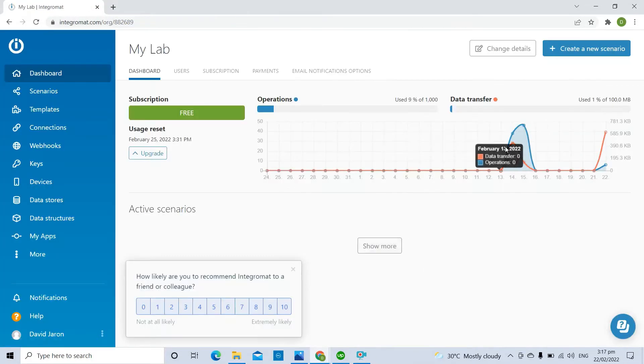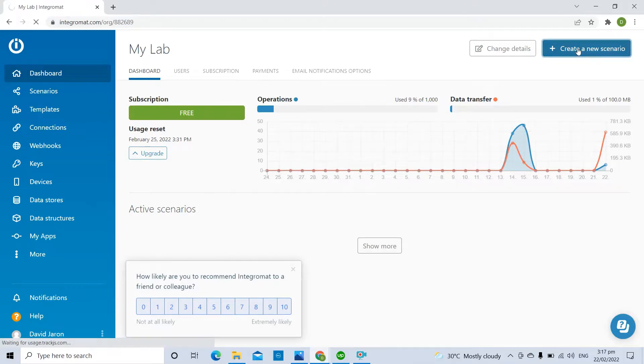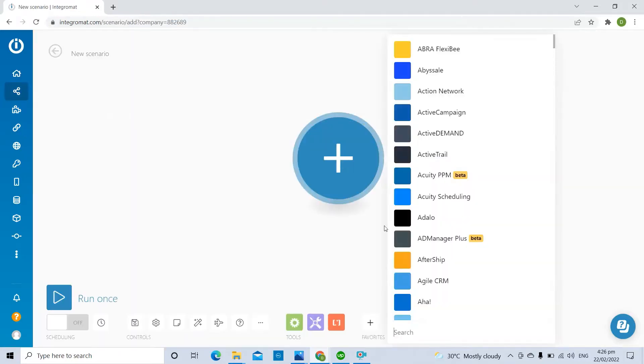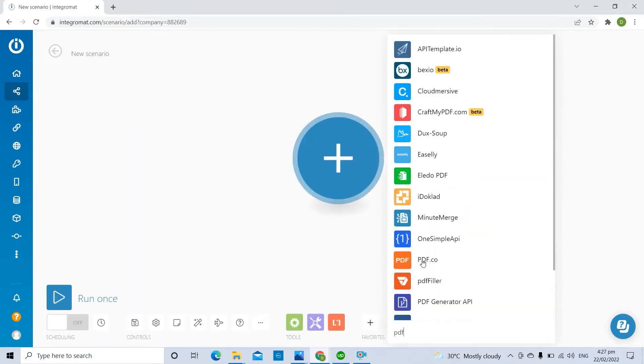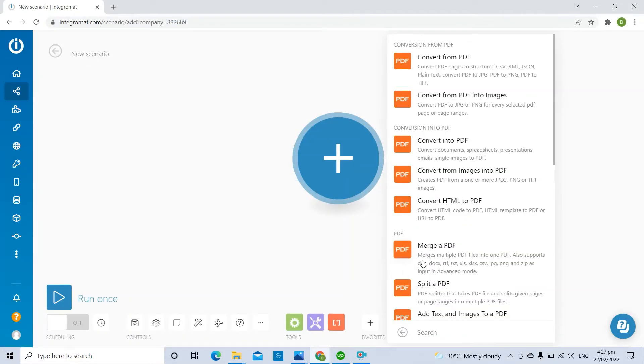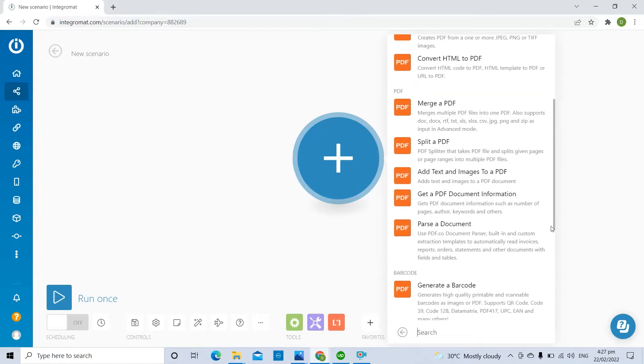First, click on the Create a Scenario button. Next, search and add the pdf.co app and use the Make an API Call module.